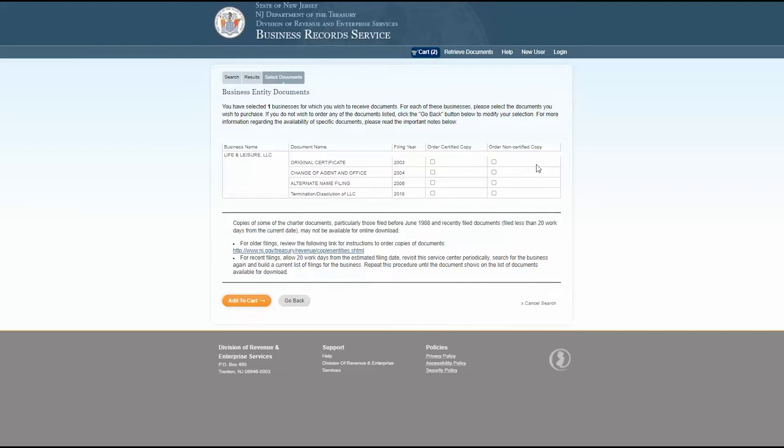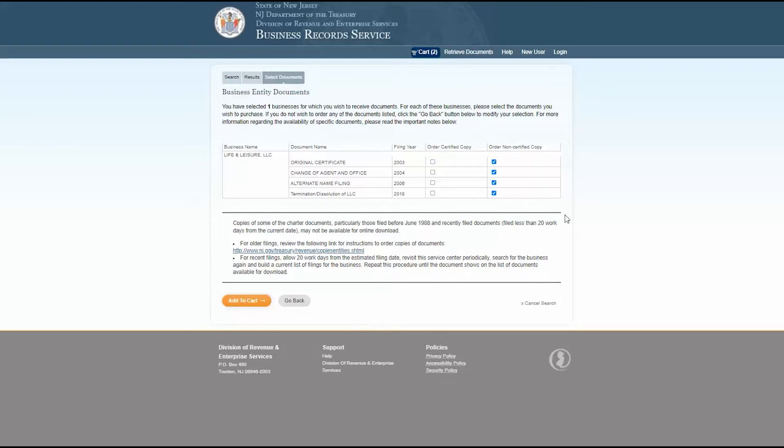Certified copies are issued under the hand and seal of the state's filing officer, the state treasurer, and they are used mostly in legal proceedings or for other transactions that call for higher levels of document authentication. For most routine purposes, non-certified copies, that is copies that are not certified under the hand and seal of the filing officer, will suffice. Use the checkboxes to select the documents you wish to add to your order and click add to cart when you're ready.